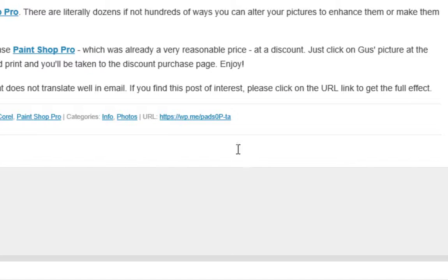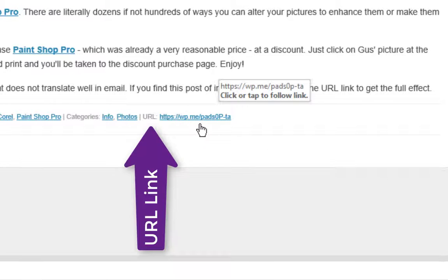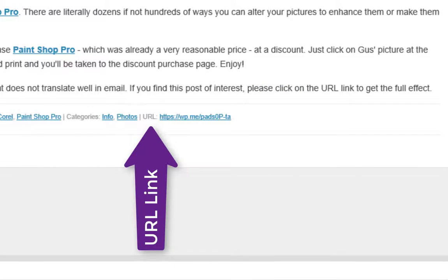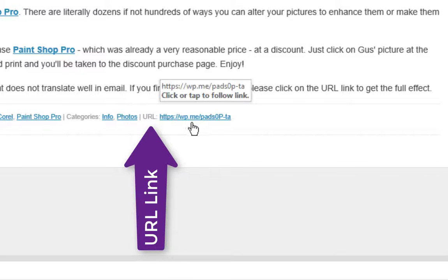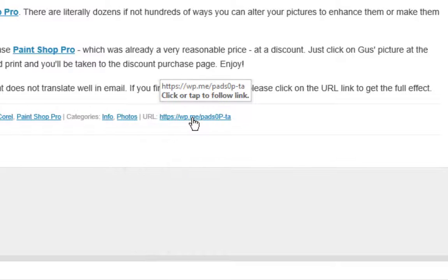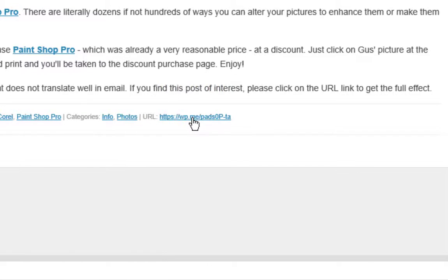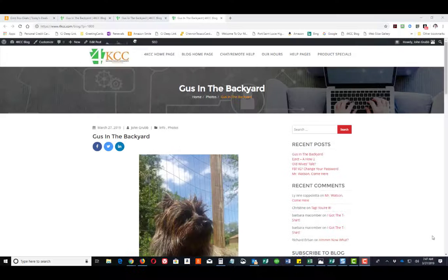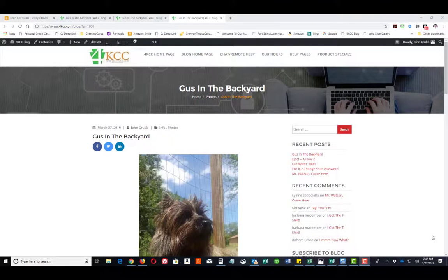And I just wanted to show you the URL link is right here at the very bottom. And you see, I can click on that. And when I do that, it opens in the full screen, and you get the complete blog.